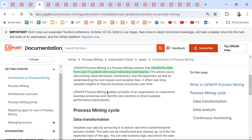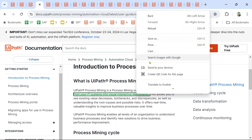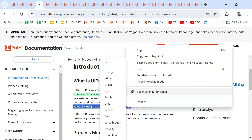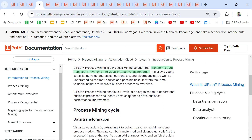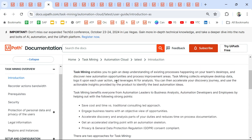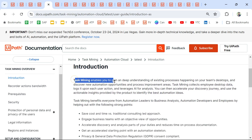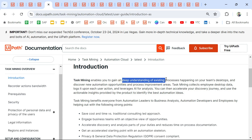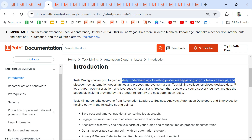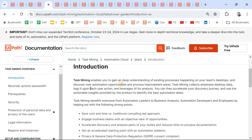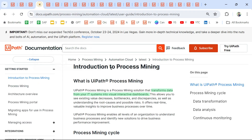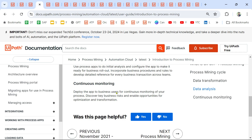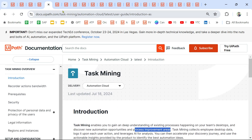The next product is Task Mining. What is Task Mining? Task Mining enables you to gain a deep understanding of existing processes happening on your team's desktop and discover new automation opportunities and process improvement areas. At least the very first page of the documentation you have to go through and understand for each product.